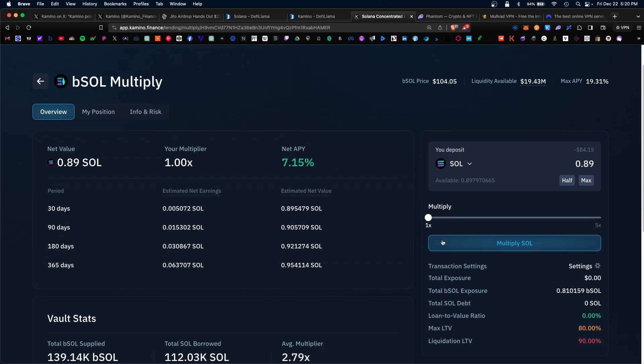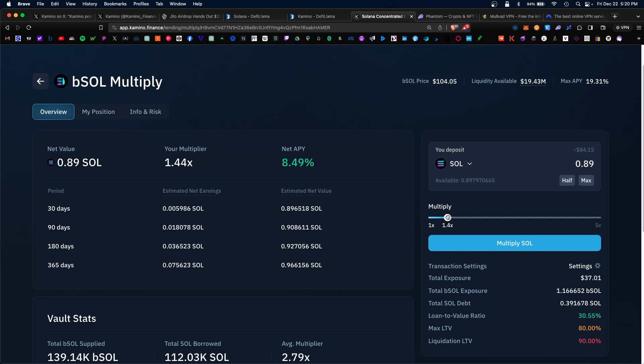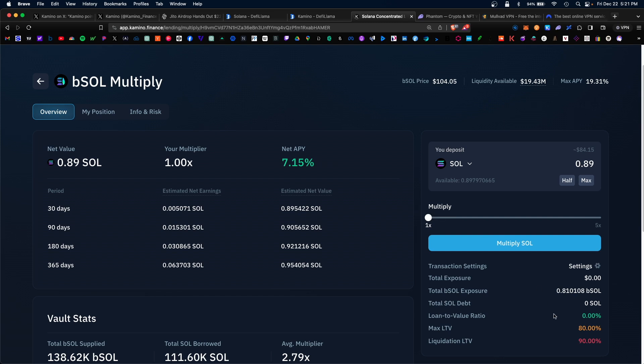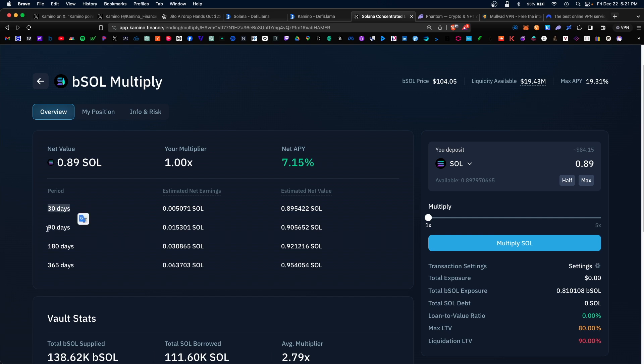The way these flash loans work is the higher your leverage, the higher the APY, but your loan to value ratio also increases. I'm going to keep it conservative. The liquidation rate here would be 90%. So if the Solana token price were to fall 90% from here at its current price of 104.05, the position would get liquidated. I'm going to play it safe and keep it at 1x and go ahead and multiply our SOL. There are various lockup periods here that would showcase how much Solana you would earn for this strategy. Hit multiply SOL.